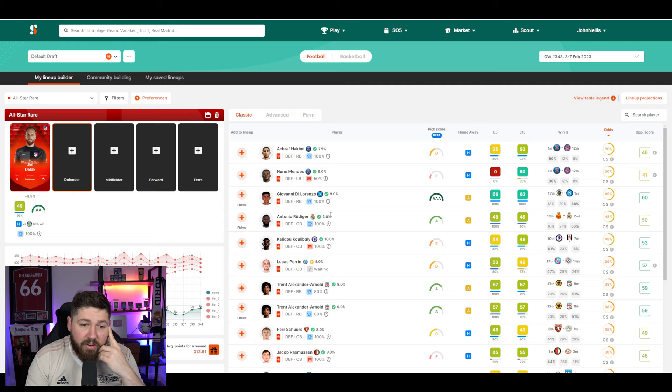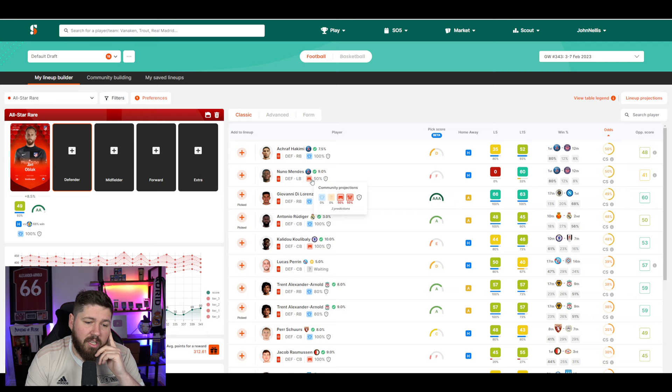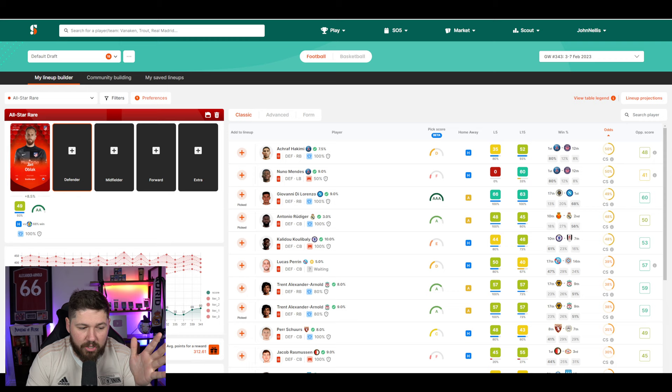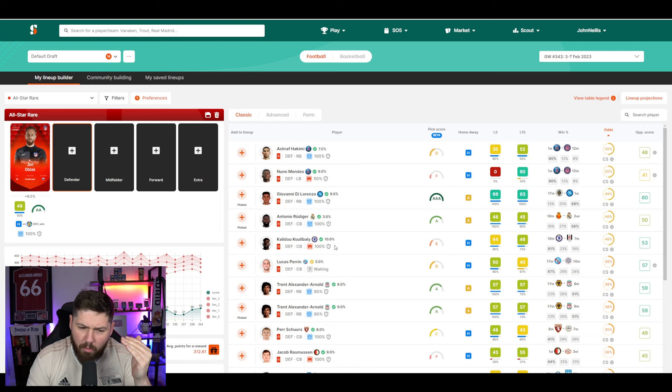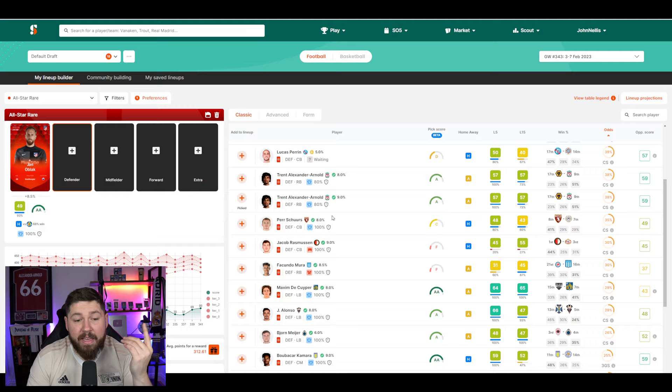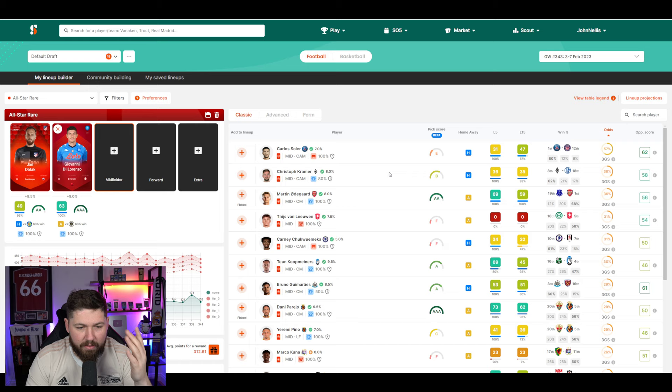Another thing we have in here, right beside their name here, we have the community projections. So every week, loads of people from the community will go in and predict the lineups. 100% of people think Di Lorenzo's going to start. Only 50% of people think Nuno Mendes will start. Maybe you assume Khalidou Koulibaly is nailed for Chelsea. Well, all of a sudden it's saying 100% people think he's going to get benched here. So you go, hmm, why have I not seen that? So it's really good. And then the community get rewarded for putting in accurate predictions.